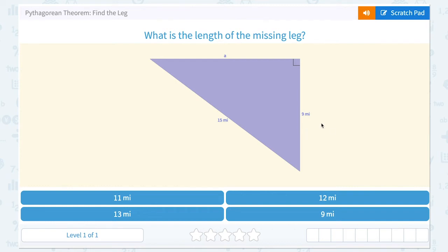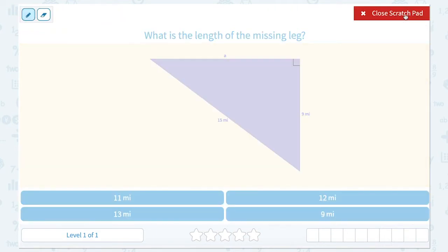We're going to be using the Pythagorean Theorem to find the missing leg of a triangle. The first thing to notice is that we have a right triangle, which means it has a 90-degree angle. We can tell that from this symbol here.